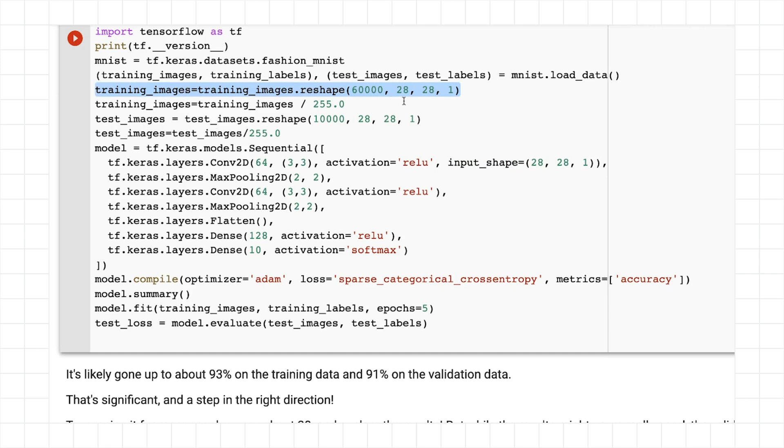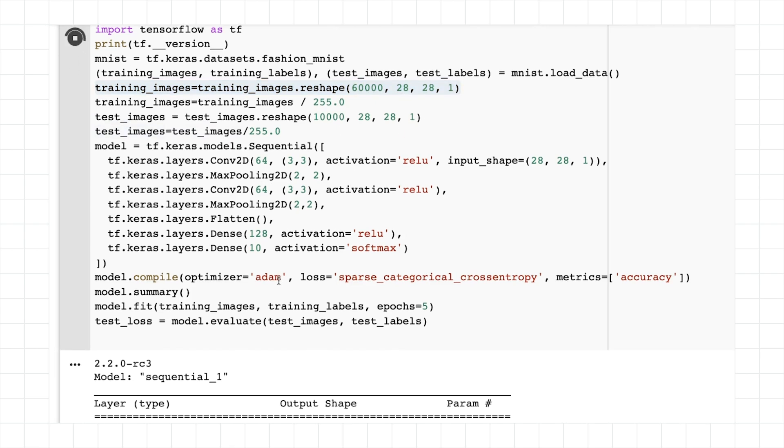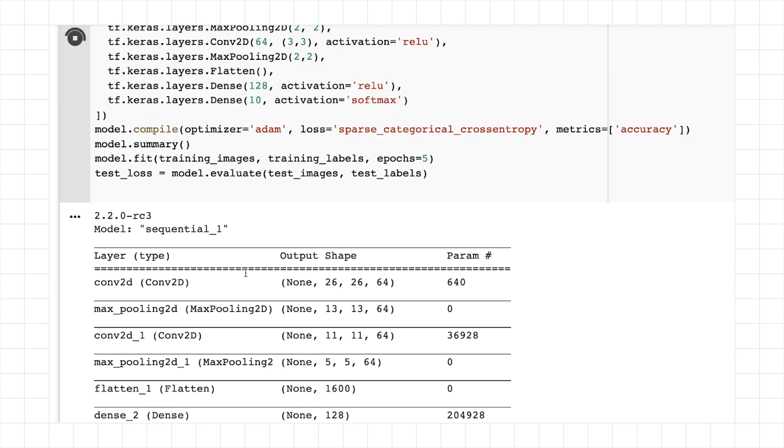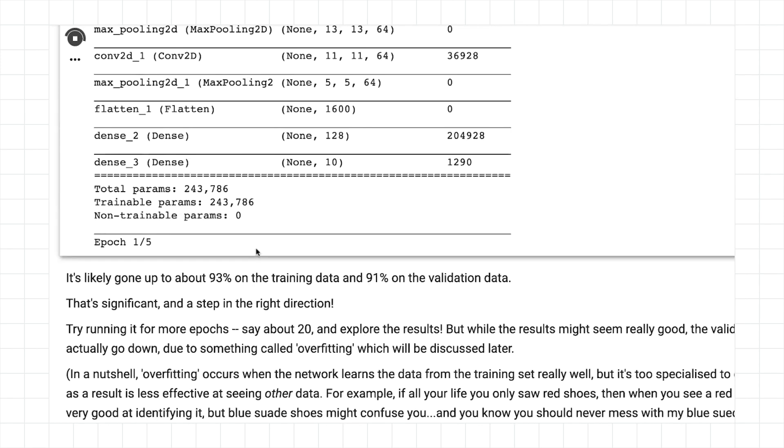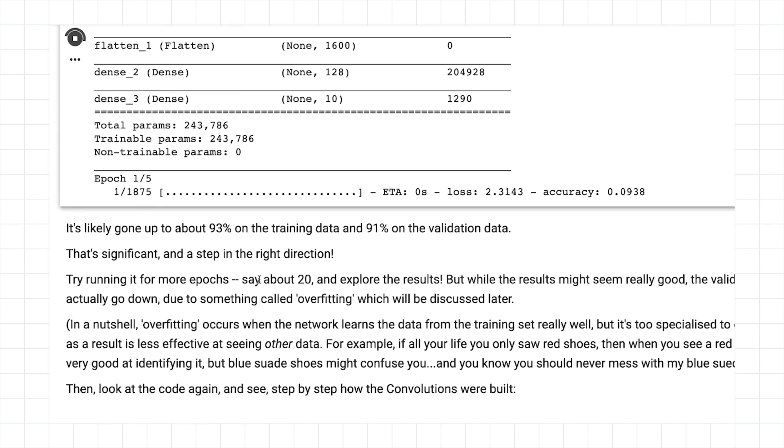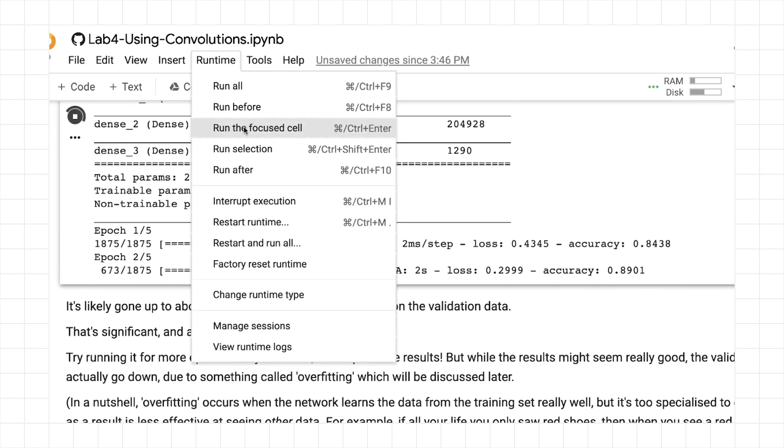And that means we have to reshape our training images and our test images arrays. They were 60,000 by 28 by 28. We have to add another dimension onto it, 10,000 by 28 by 28 by 1 for the test images, with that extra dimension added onto it. So now when I run it, it's going to compile. It's going to show me the model architecture, and it's going to start training. Now this is going to be a little bit slower because it's doing a convolutional neural network.